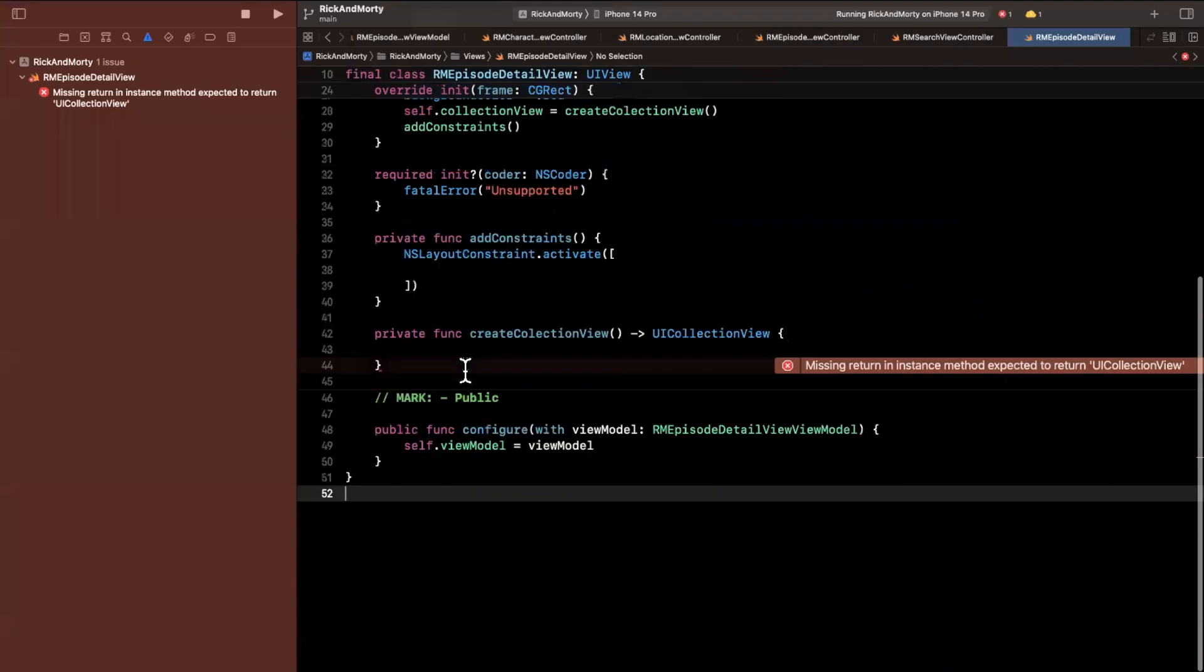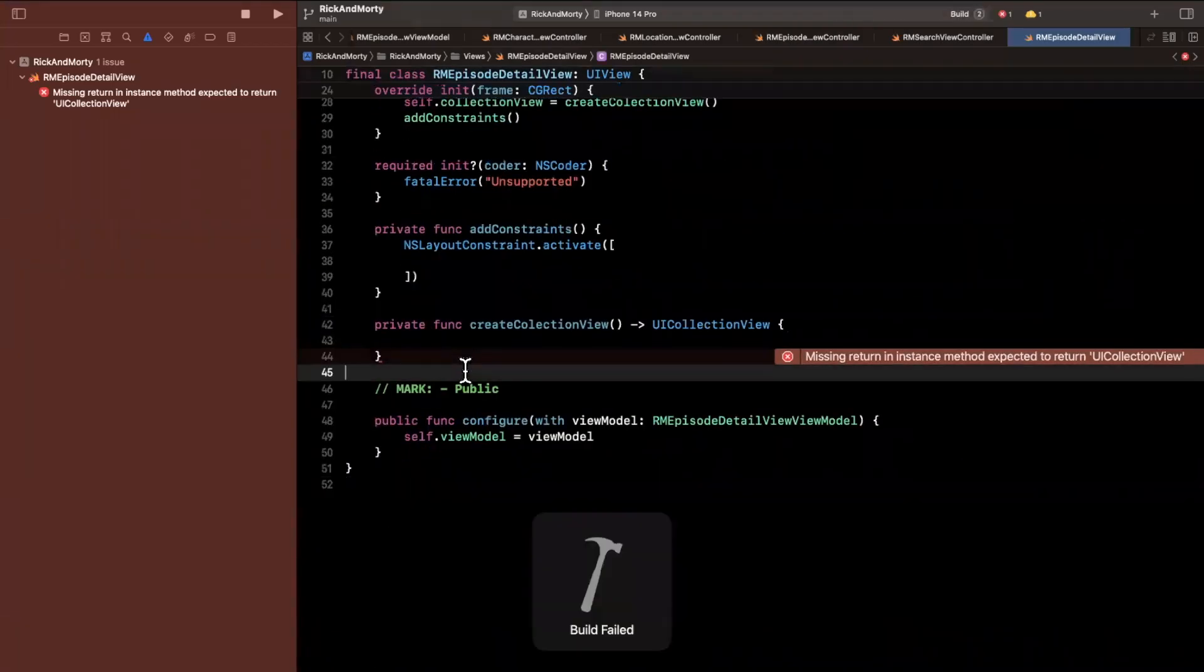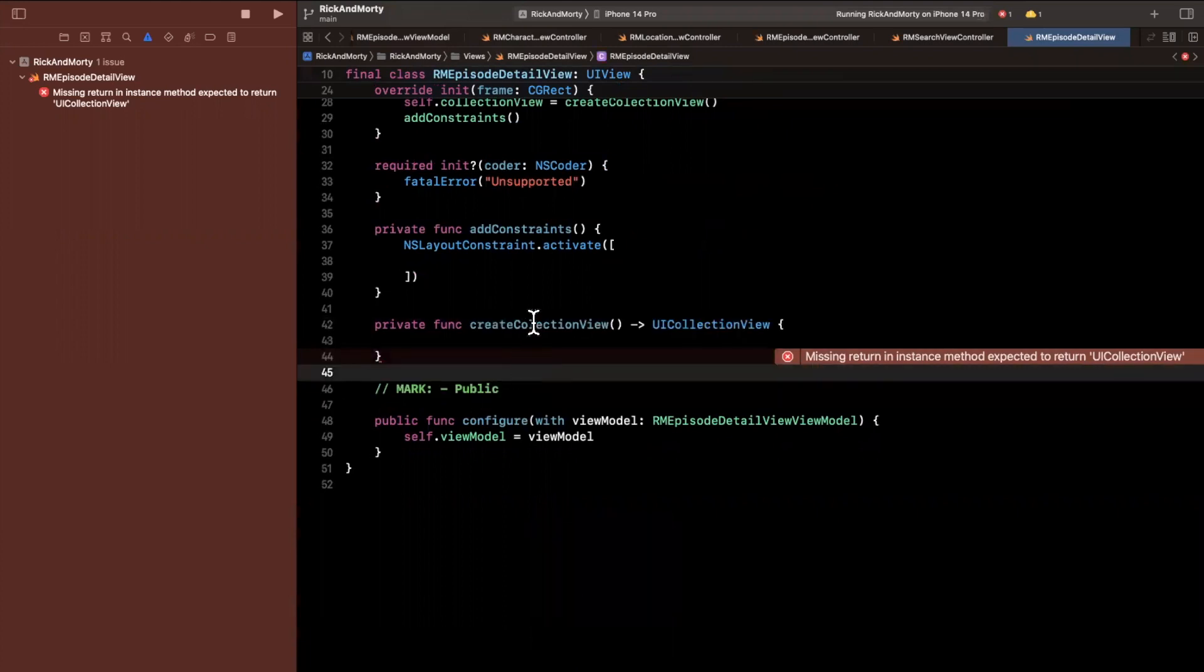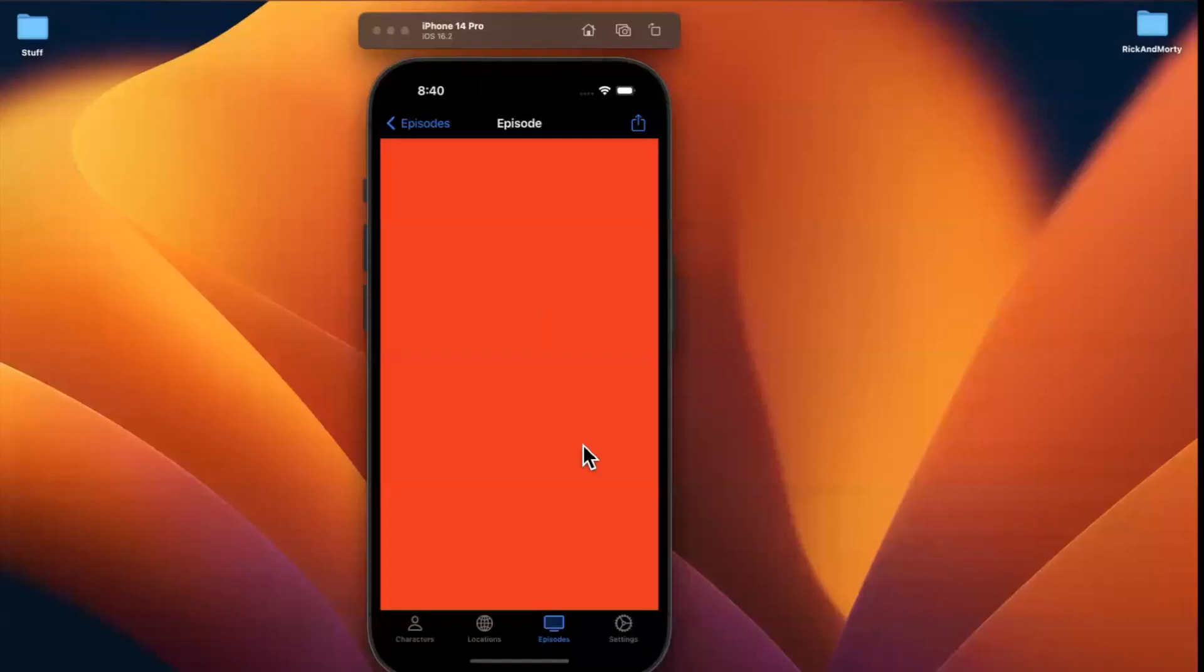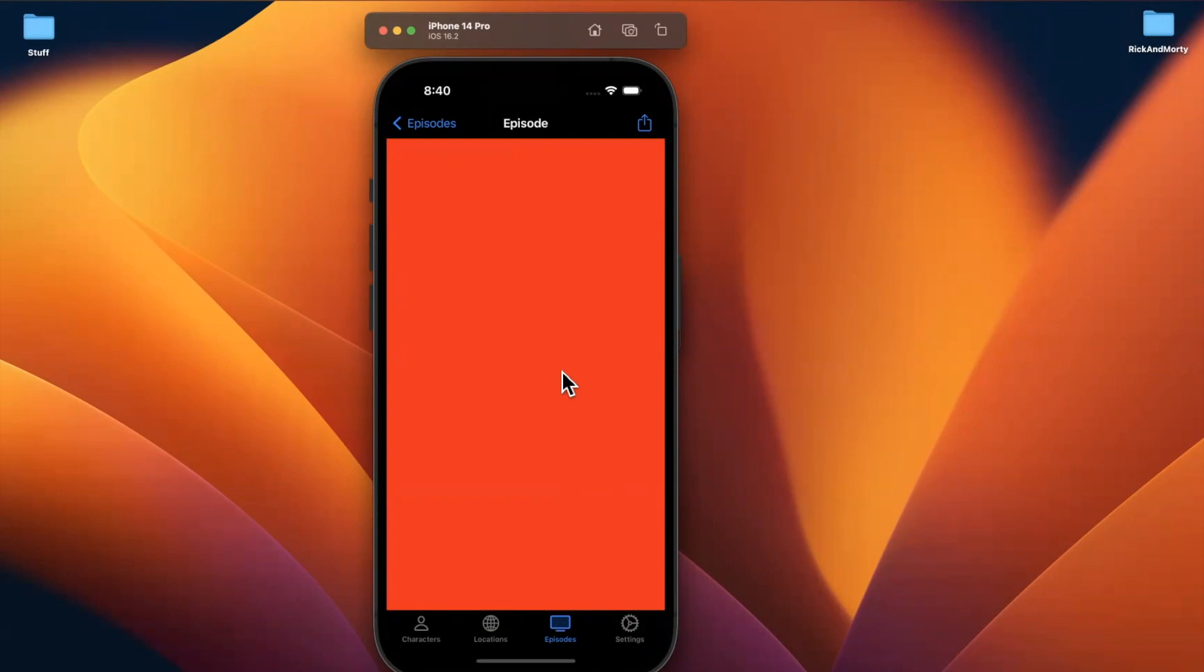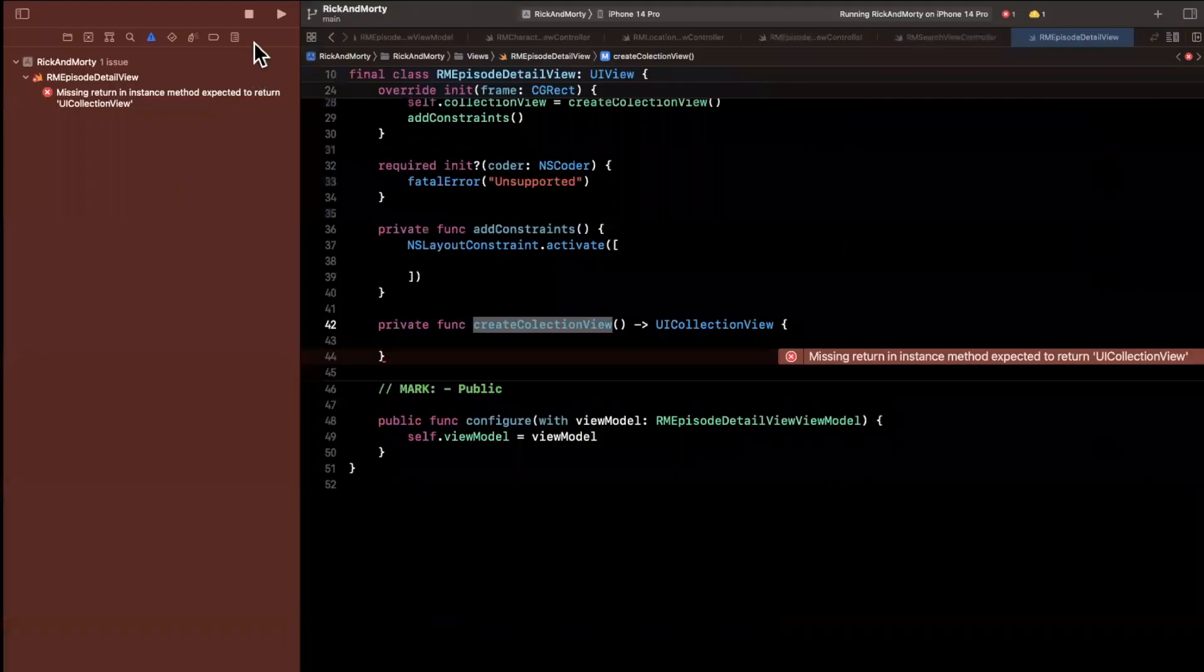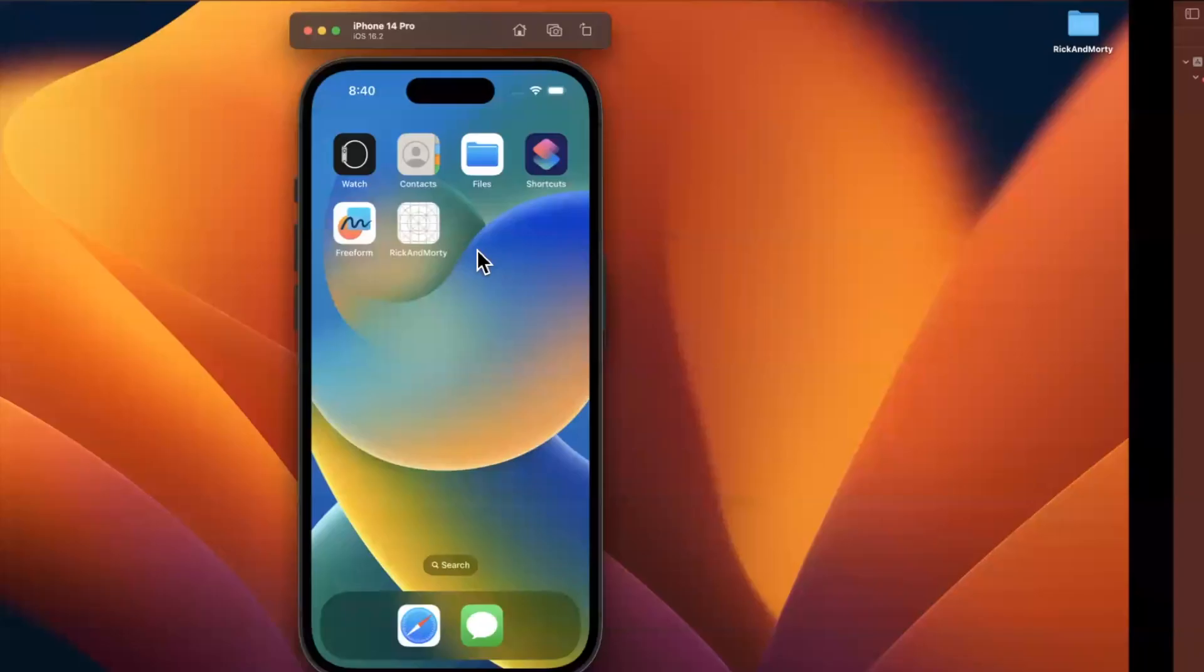So basically we are not compiling at the moment. We're not able to build because it's yelling at me that we haven't created a collection view here. I had briefly mentioned as a refresher we're going to use a collection view here with a compositional layout and we're going to show a different looking layout from what we had used over here. Let me actually go ahead and rerun our app.